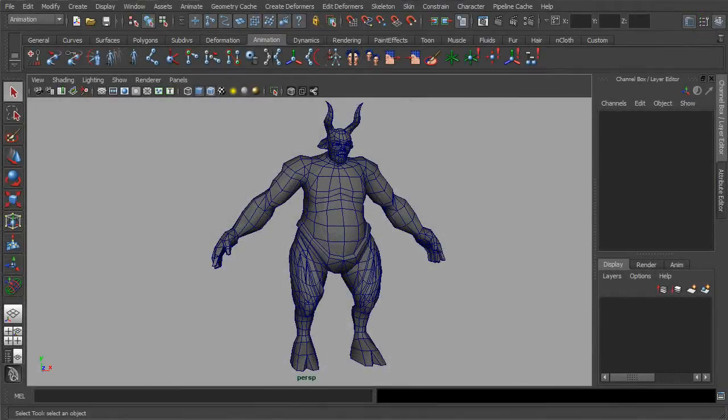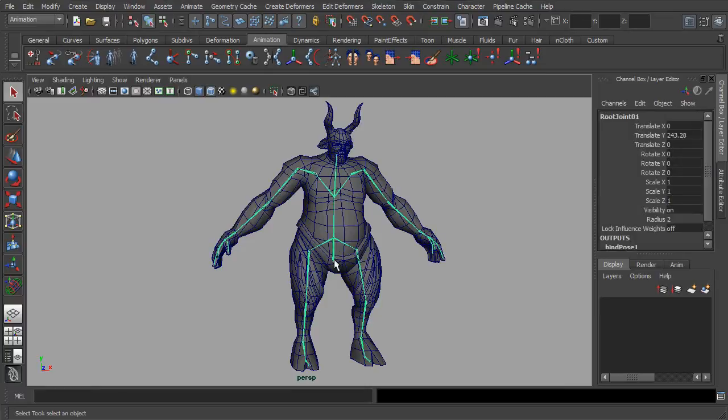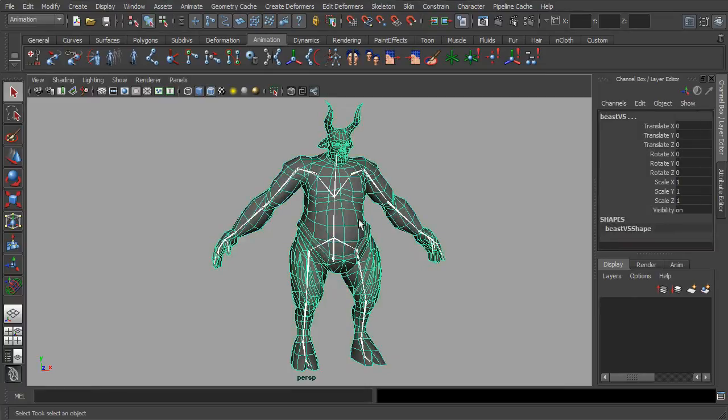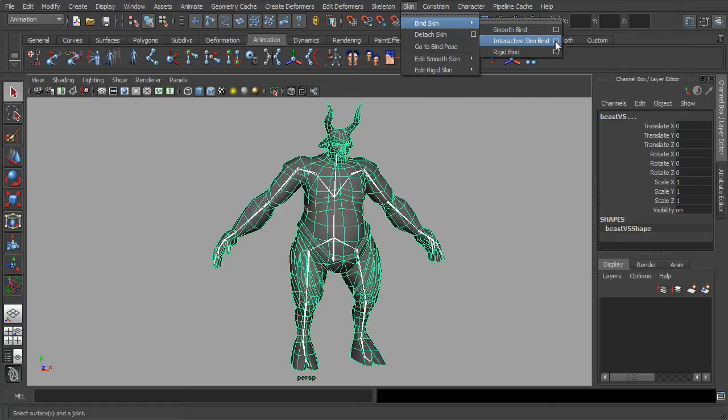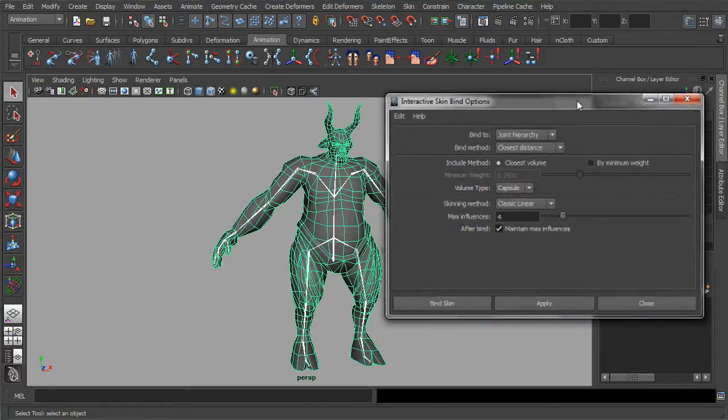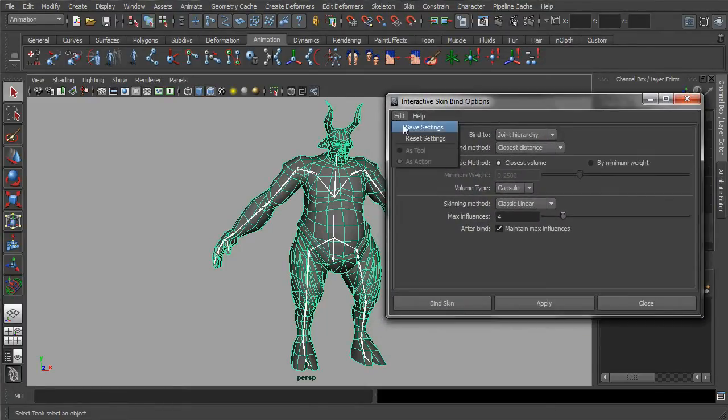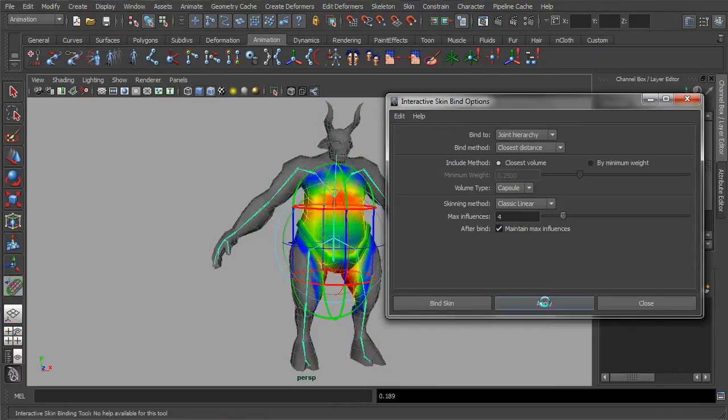The binding process for interactive binding is actually similar to the smoothbind. First, select the root of the skeletal joint, then shift select the character mesh. Go to the menu and click on the interactive skin bind option. Simply reset the settings, leave everything in its default and click apply.